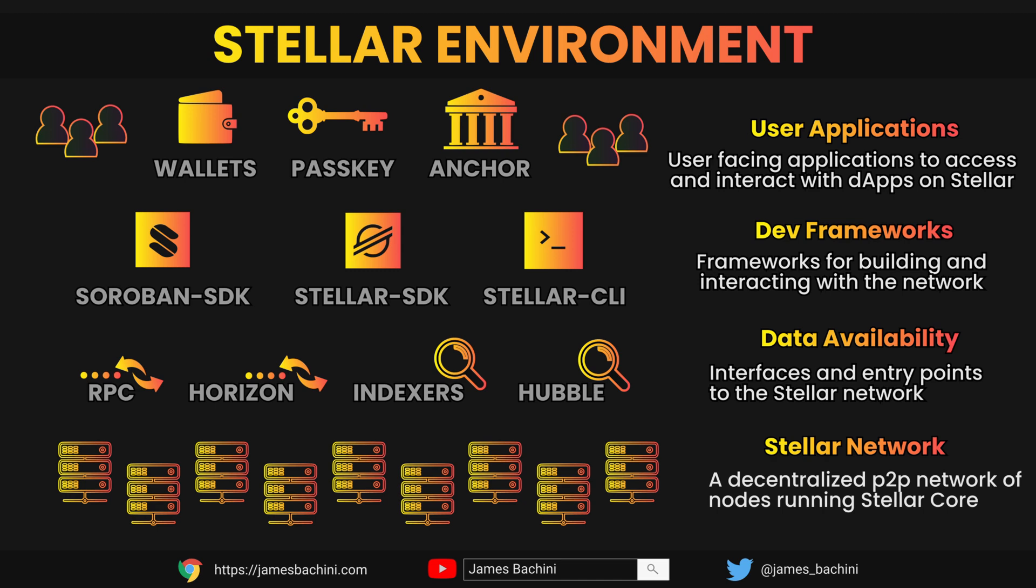And then there's the Stellar CLI command line utility which is used by developers for deploying and interacting with contracts and things like that. At the application level there's user-facing apps such as wallets, passkey authentication and the anchor protocol which is designed as an on-off ramp or a directory of on-off ramps to connect the Stellar network to traditional banking rails.